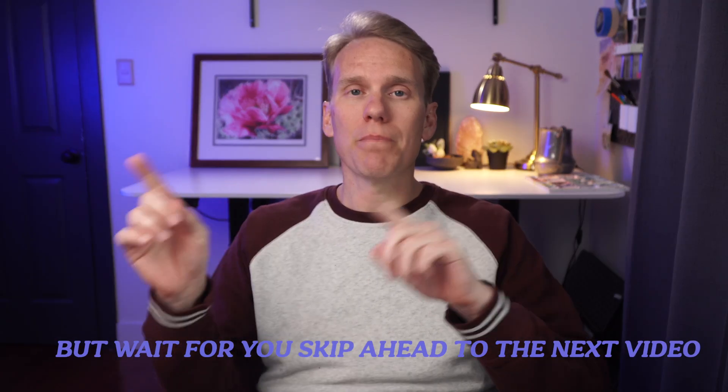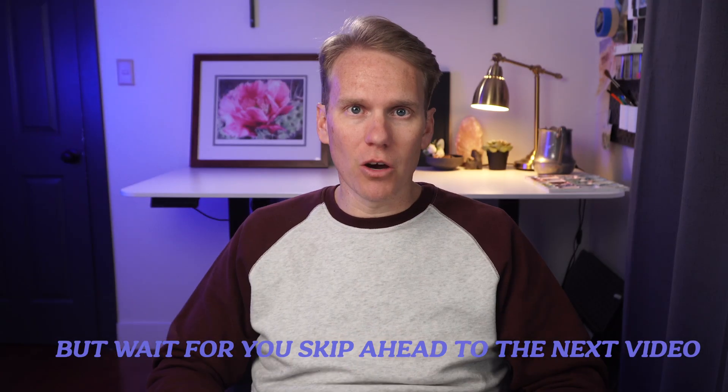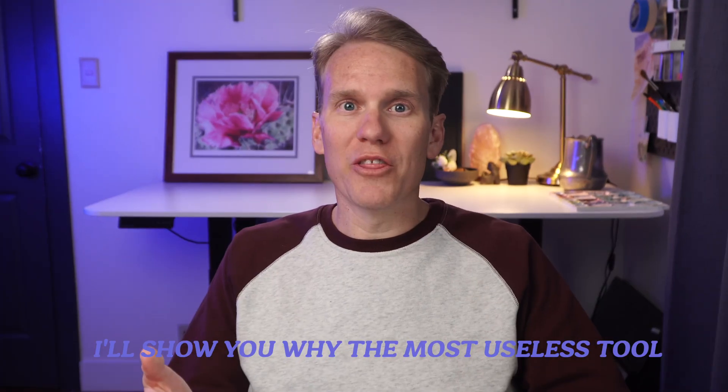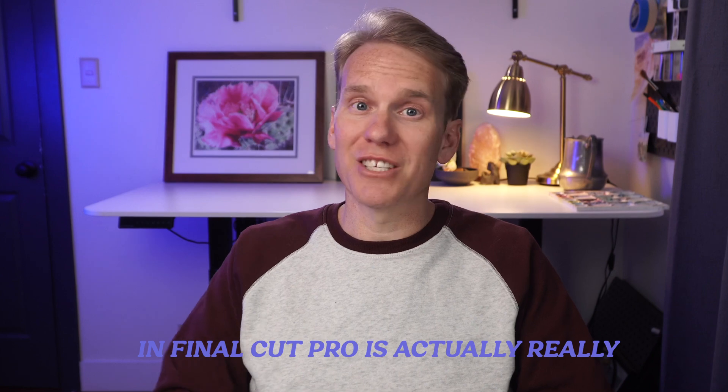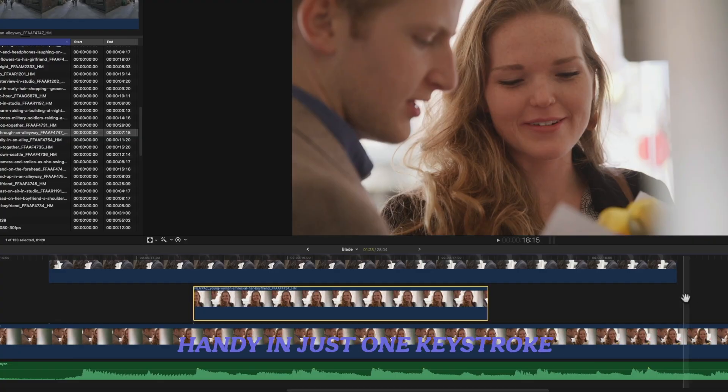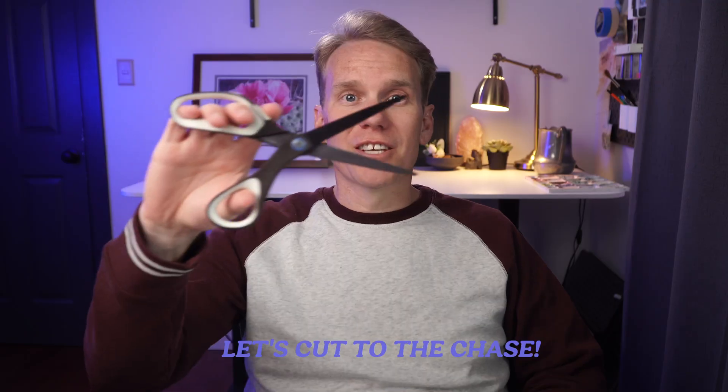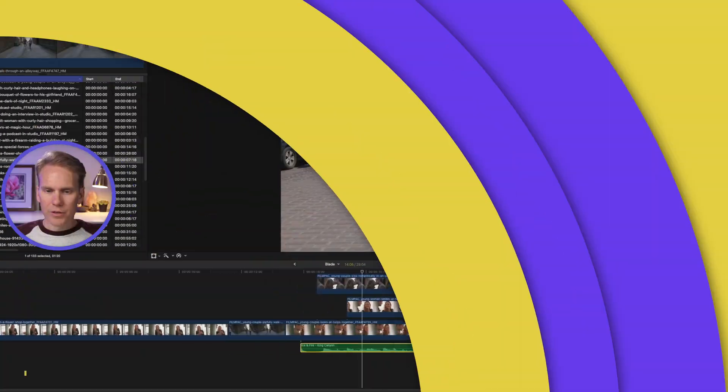But wait, before you skip ahead to the next video, I'll show you why the most useless tool in Final Cut Pro is actually really handy in just one keystroke. Let's cut to the chase.